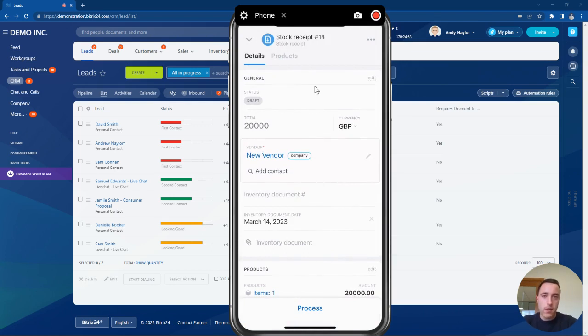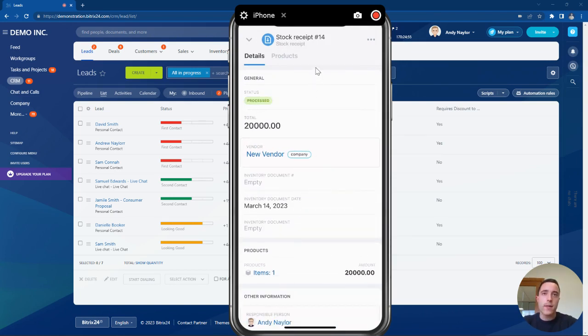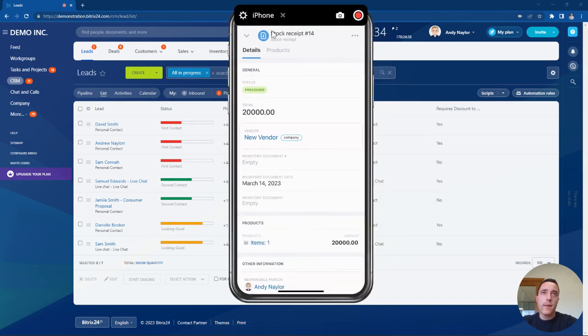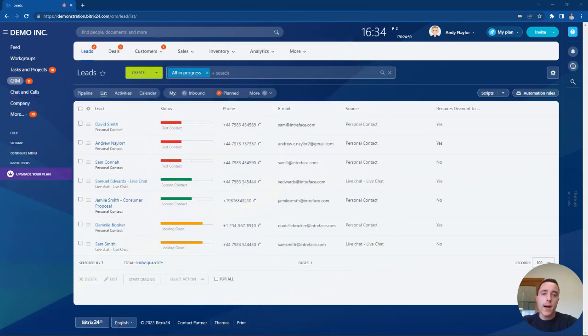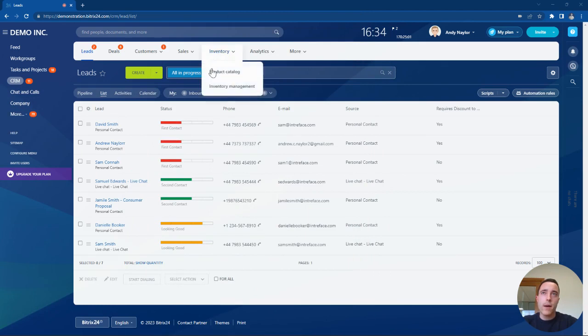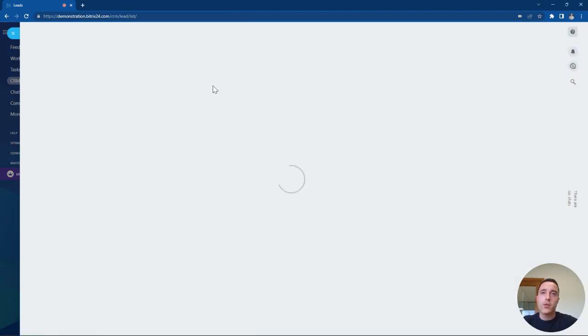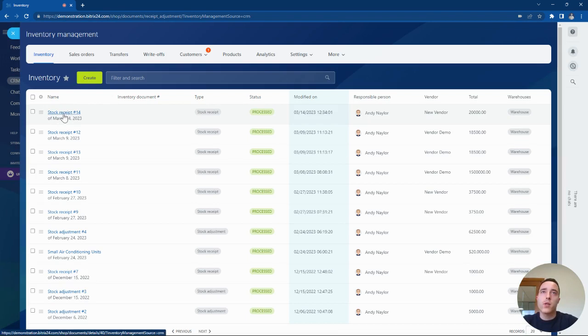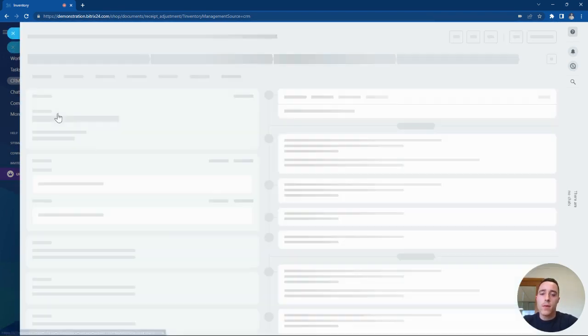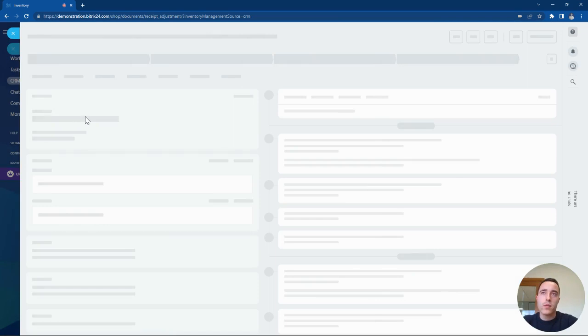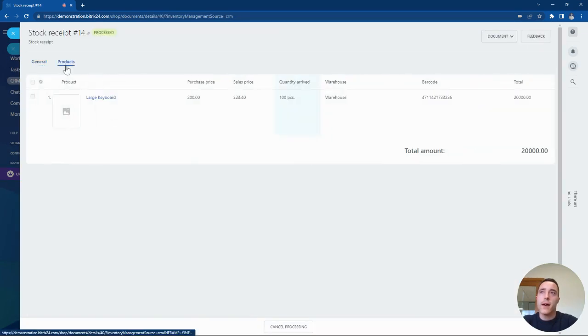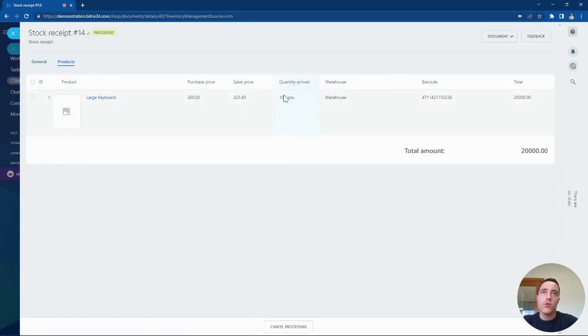Now if we come out of the mobile app and go back into our inventory management area in Bittrex, we can see that stock receipt has been added into the system. In our stock receipts, we can see that 100 units of the large keyboard has automatically been added.